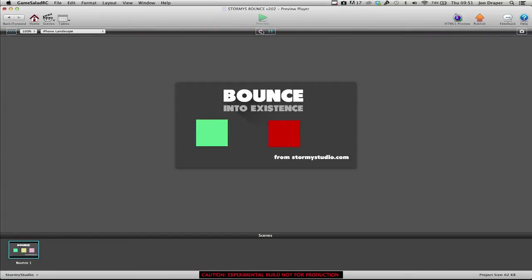Hey there, this is John from Stormy Studio. This is another video to quickly show I've rewritten my bounce script that I gave away yesterday,